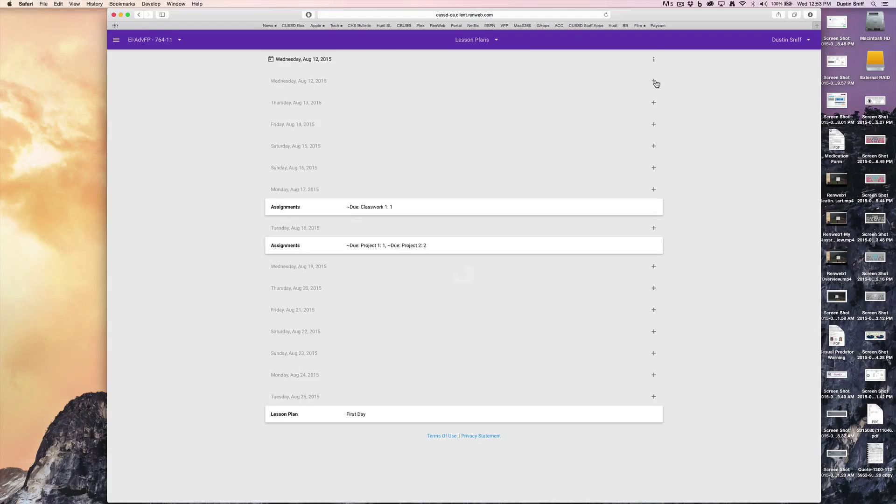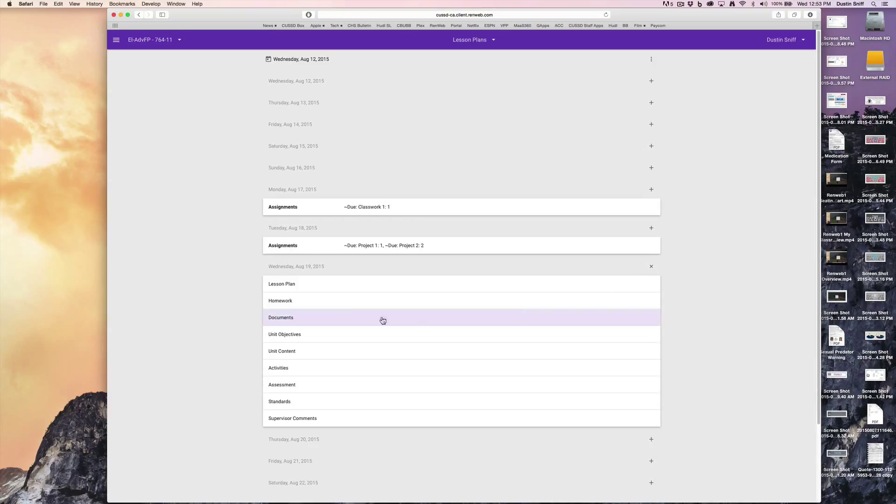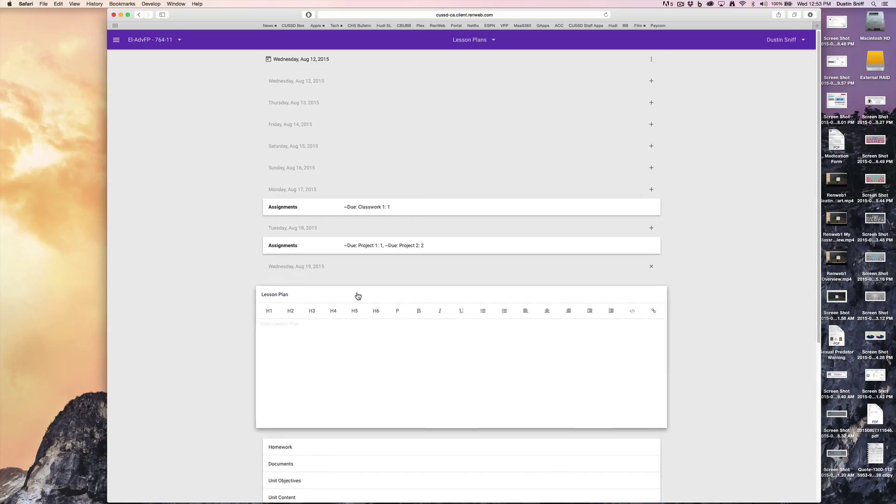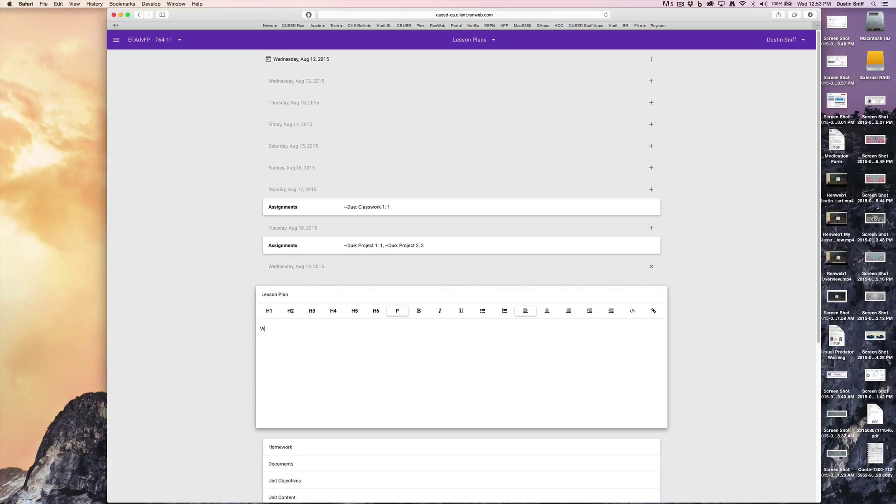It's pretty straightforward. You're just going to pick the day you want to create homework or lesson plans for, click plus, and enter a title like 'video.' Then you can type a lesson plan to your heart's content.